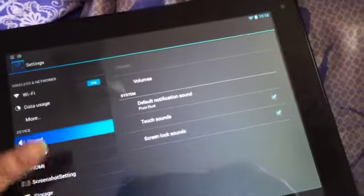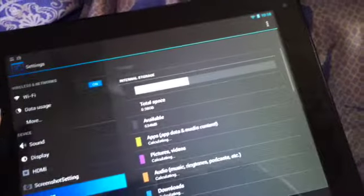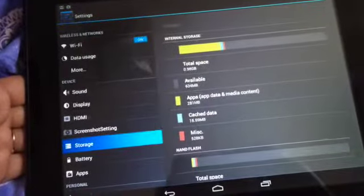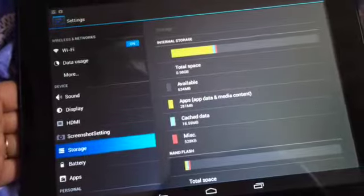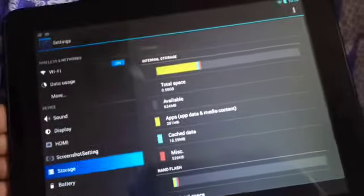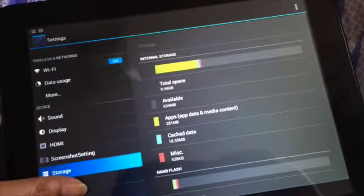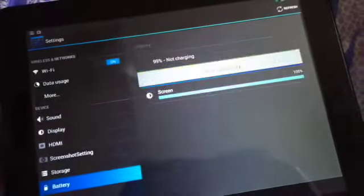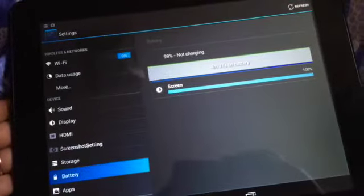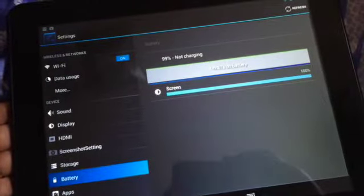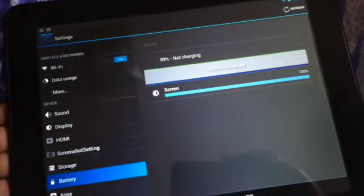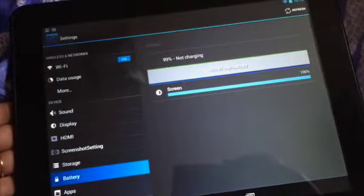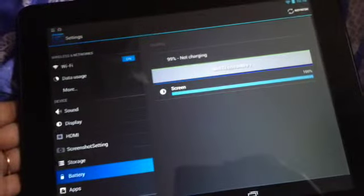For storage, the space is limited, so you need to insert a TF card to increase the storage. Once it is fully charged, you can use the tablet for around seven to eight hours, depending on what you are using it for. If you're watching movies or playing games, the battery will drain really fast, otherwise it will go up to nine hours.